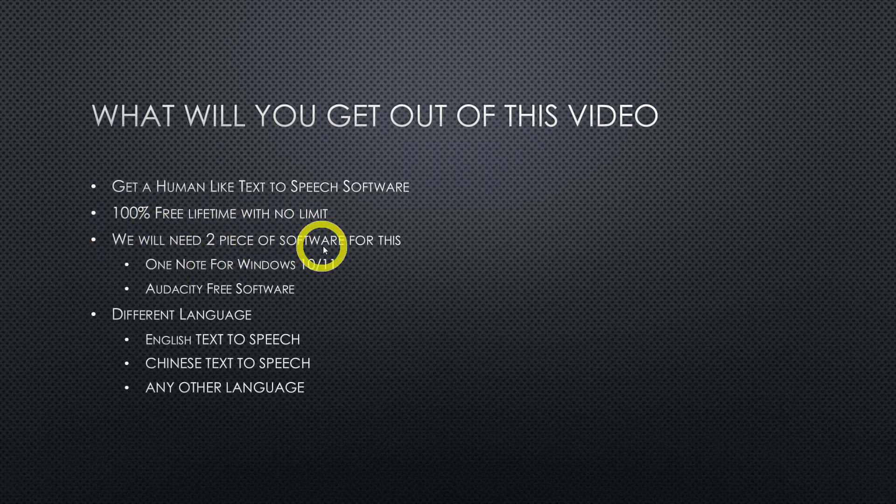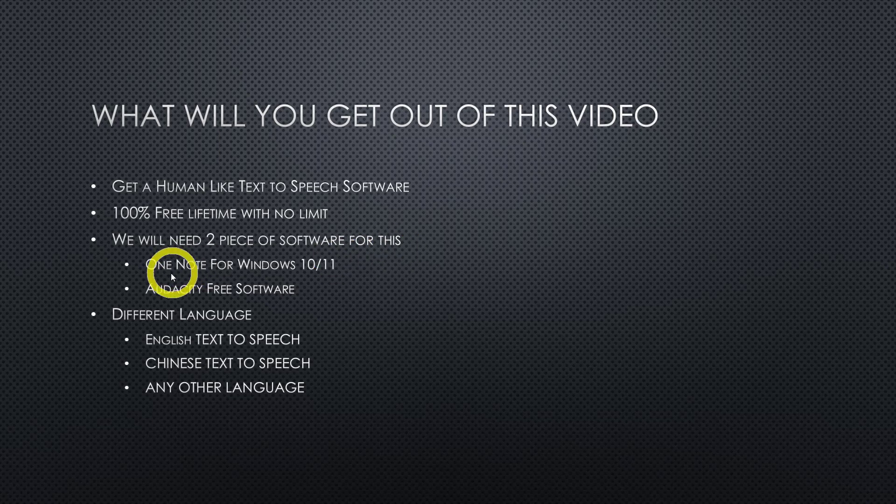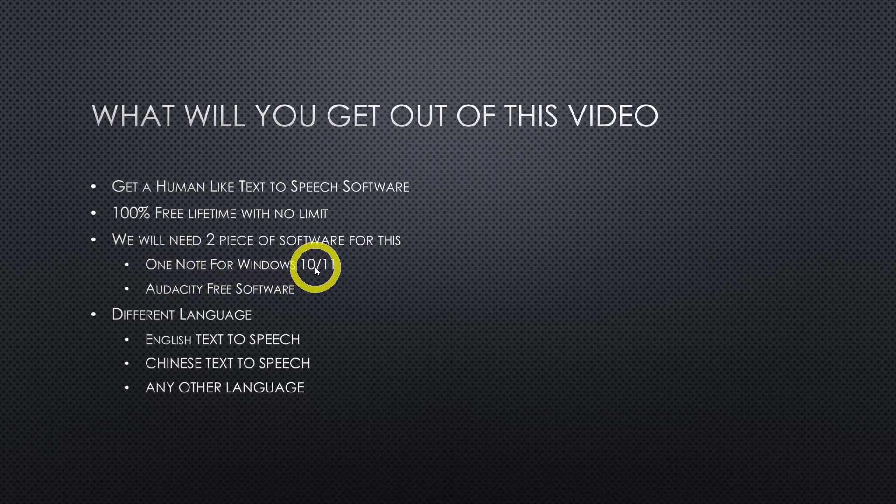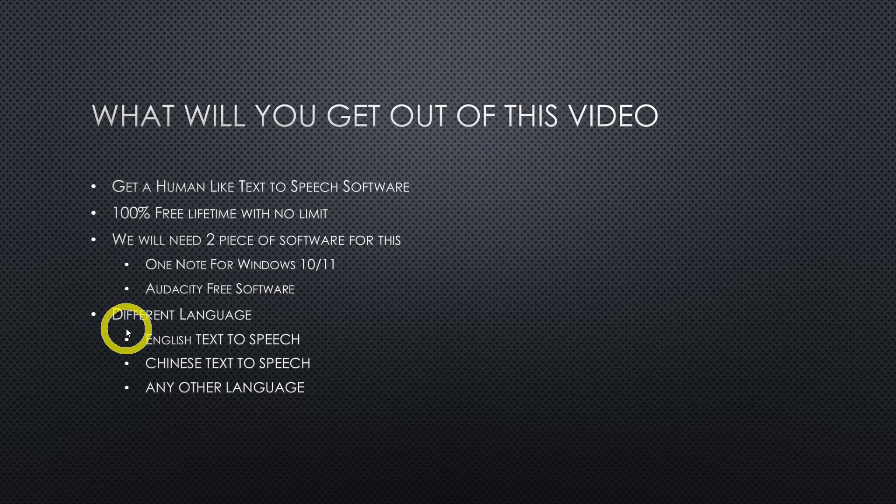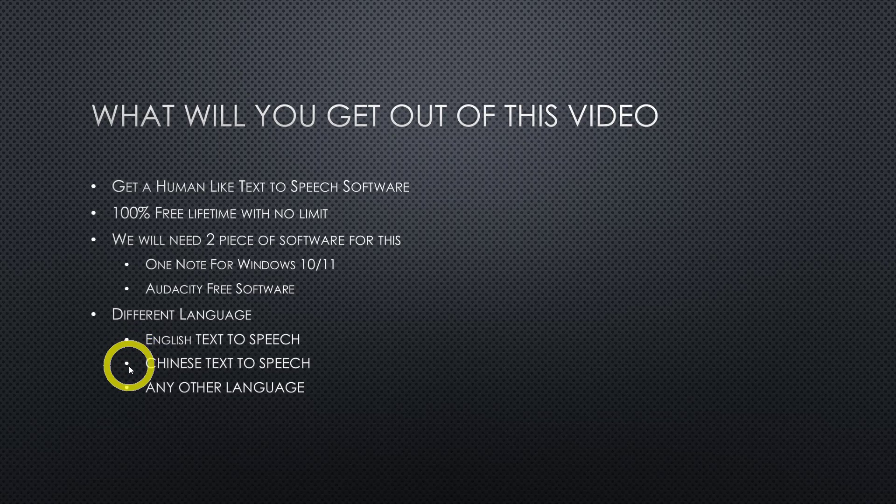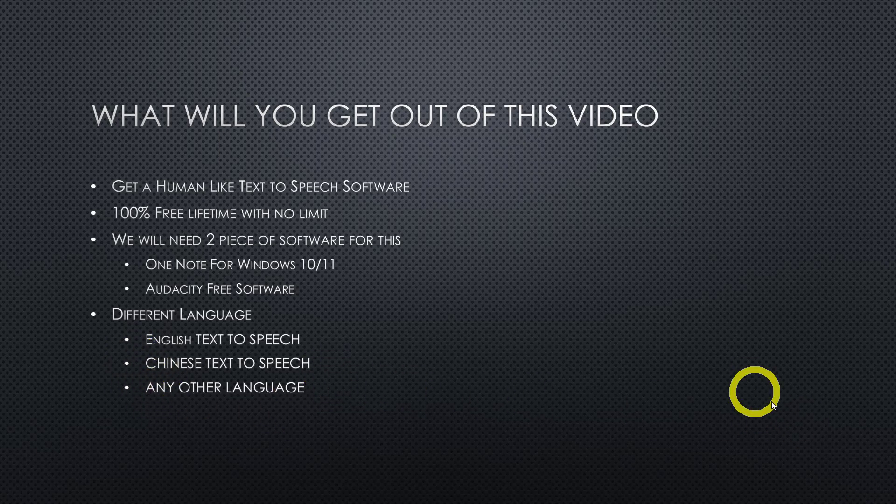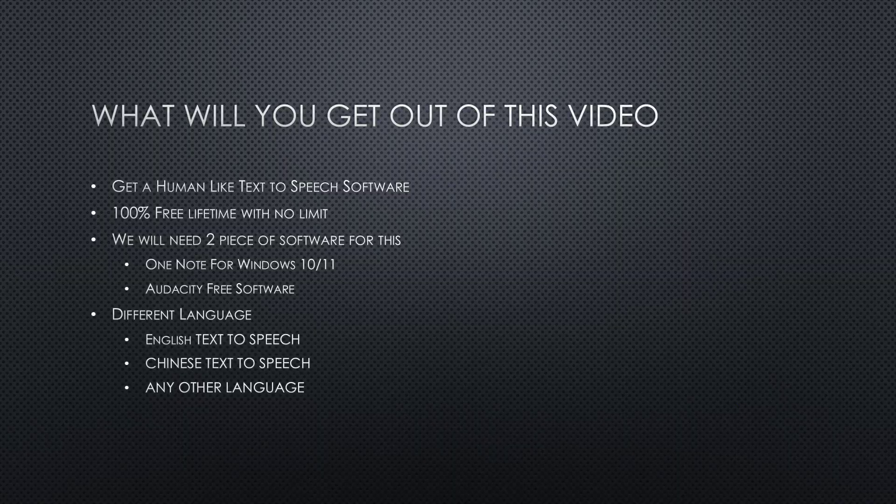We will need two pieces of software here. The first software is from Microsoft and it is the OneNote for Windows, and the second software is Audacity. This is free software. We will also be looking at other languages of text-to-speech beside English. We can also have Chinese text-to-speech or Spanish text-to-speech. With that, let's get started.